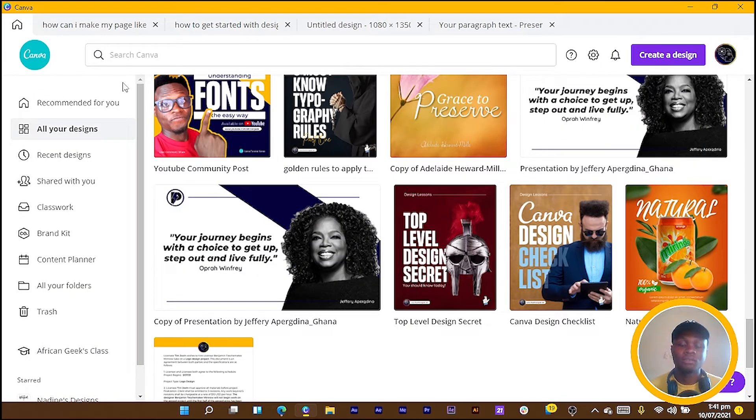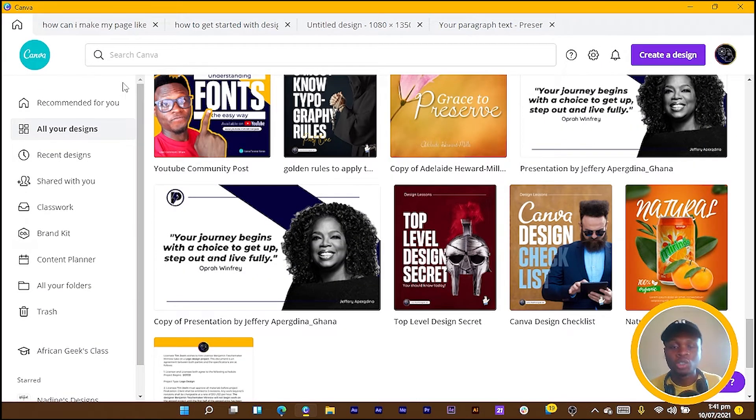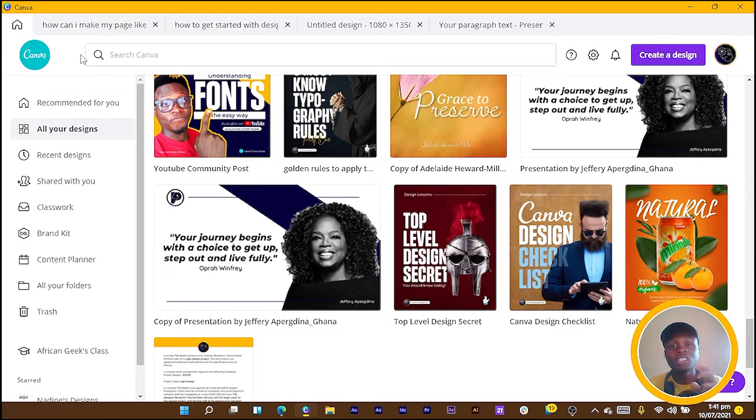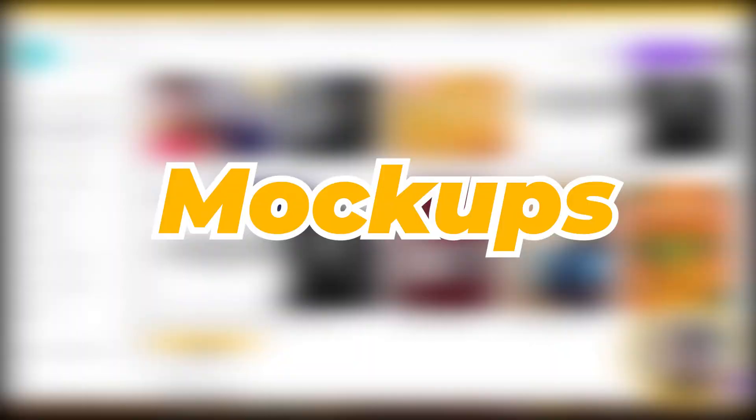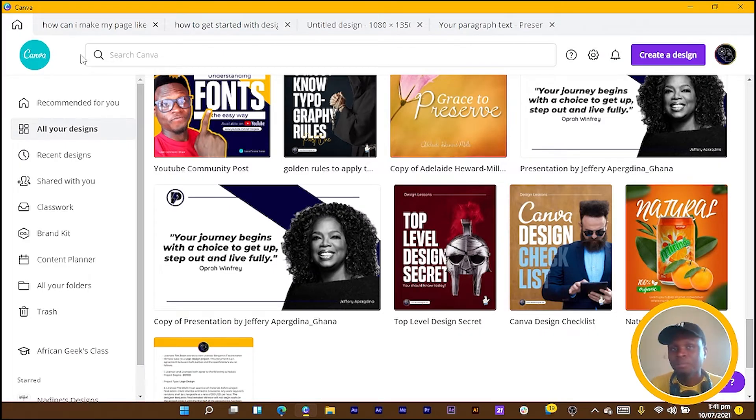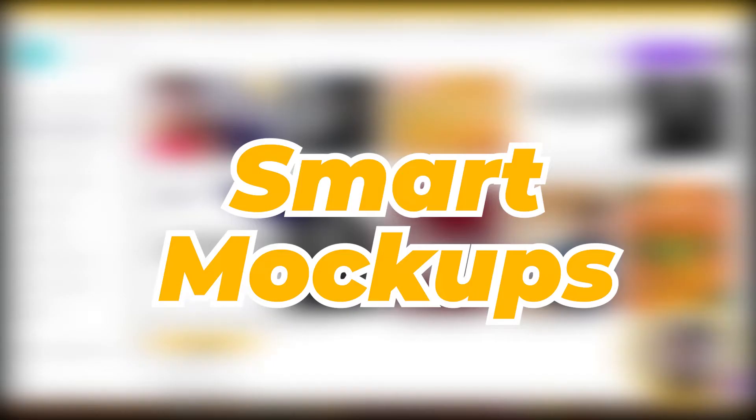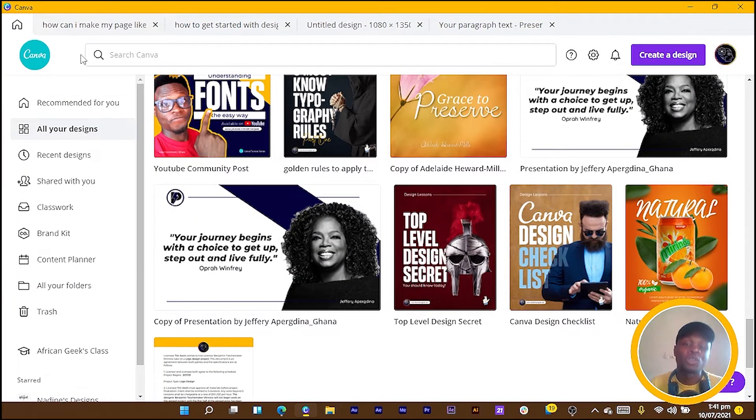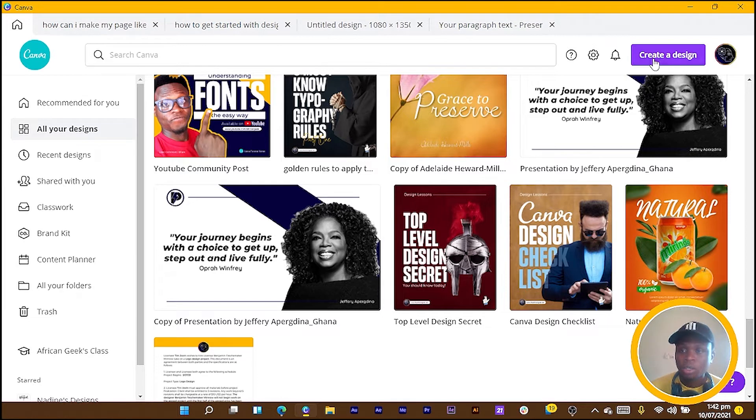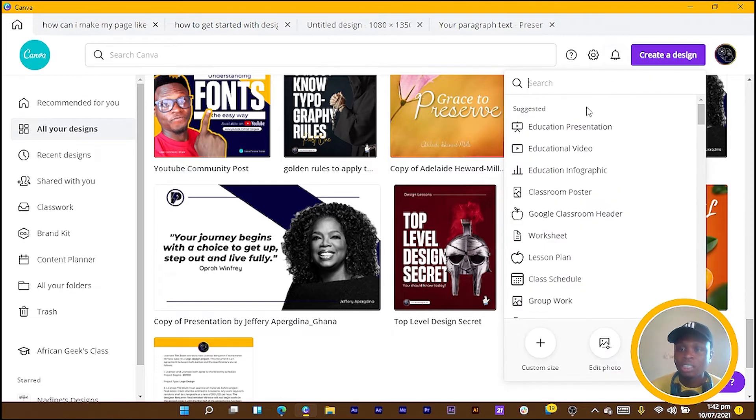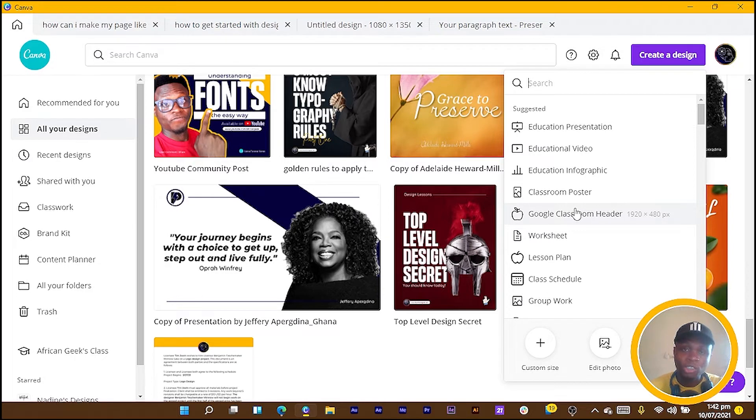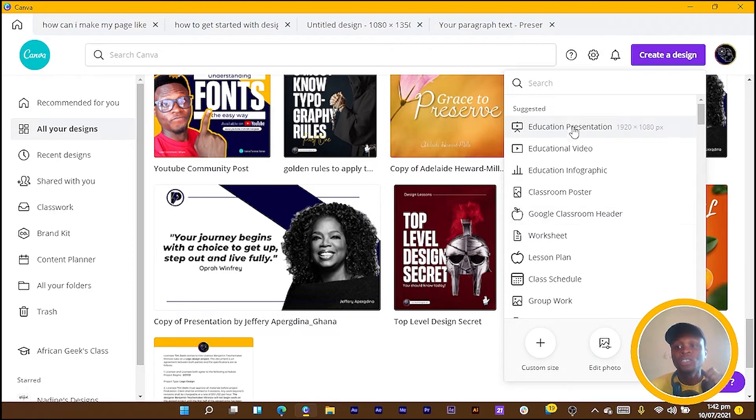Before we start designing, what I want you to know is there are two ways to present your designs in a very professional way to your clients. The first way is by using mockups. Now Canva has integrated smart mockups into the software so you don't have to do things outside of Canva. Click on Create a Design, and I love to use the 1920 by 1080 dimension.